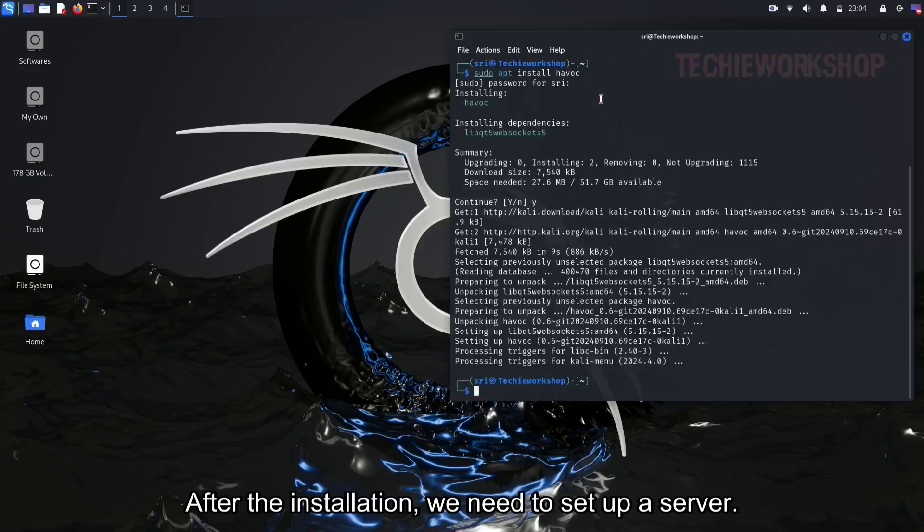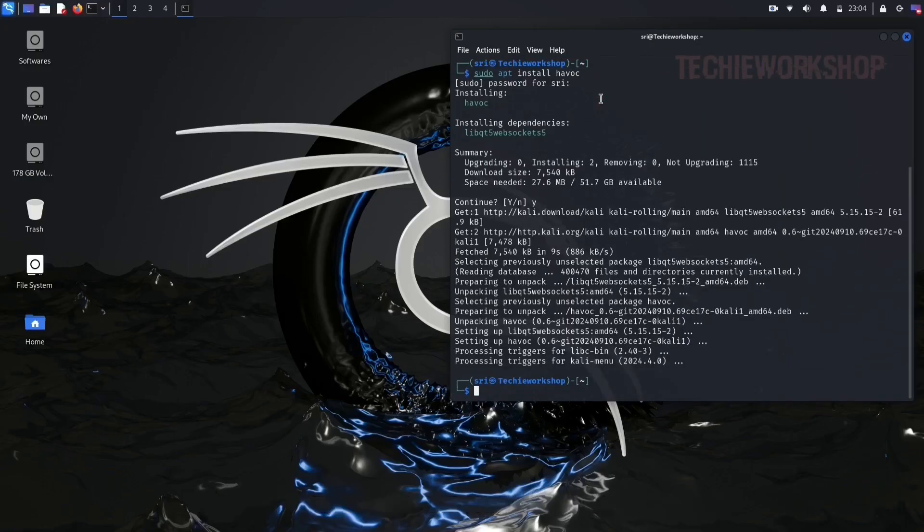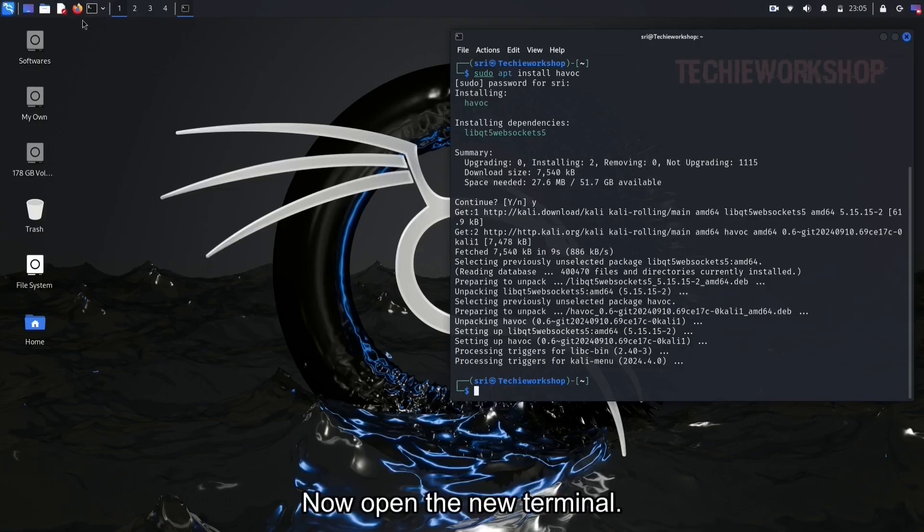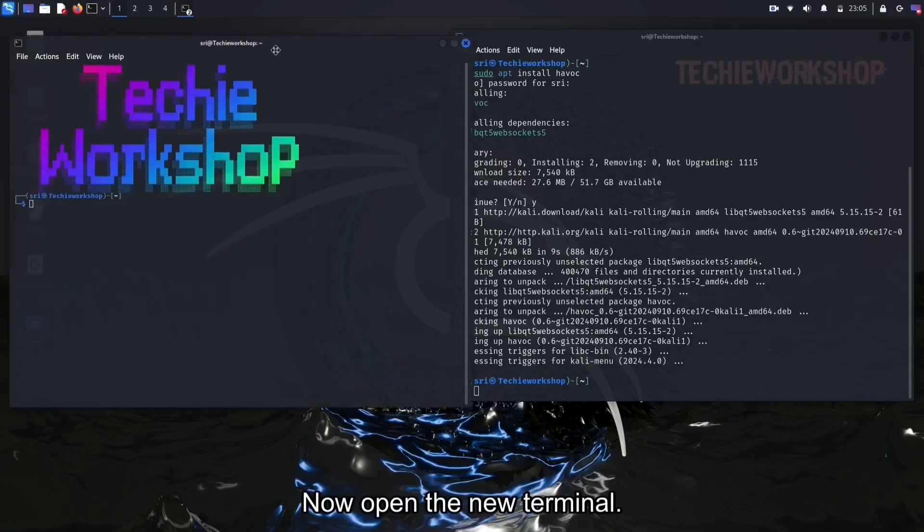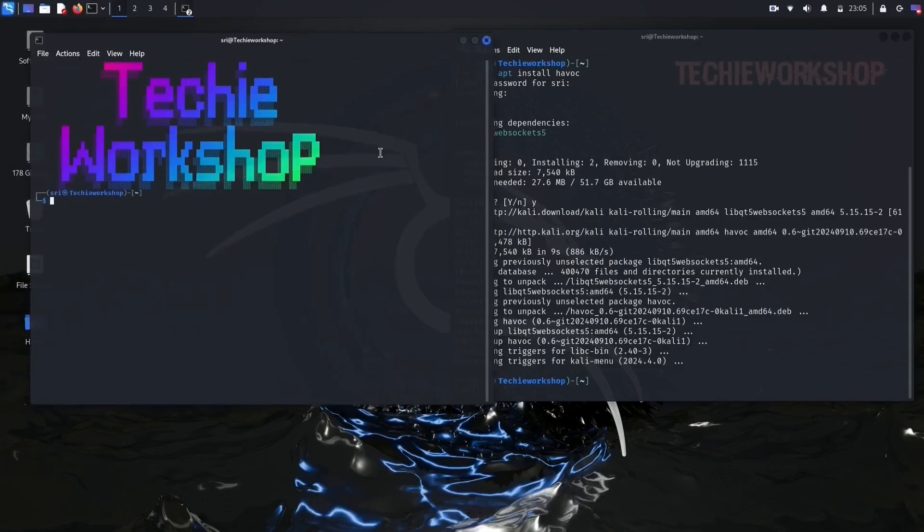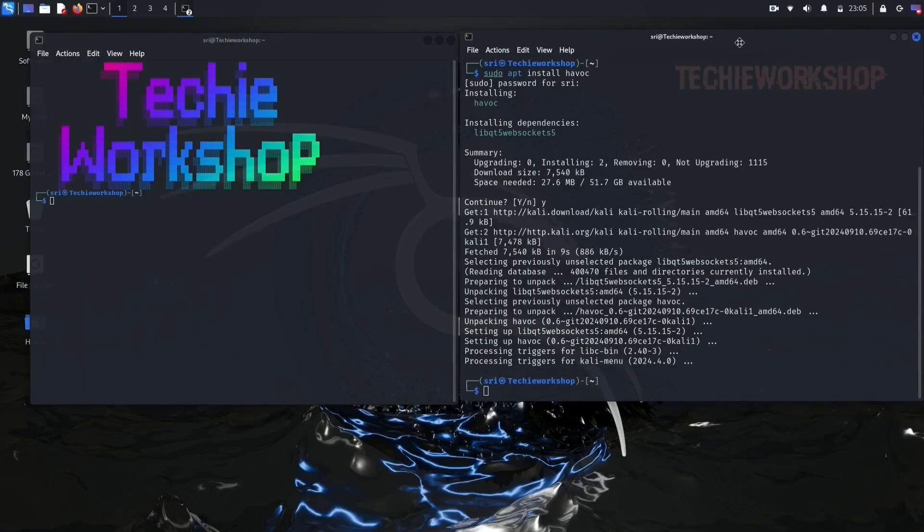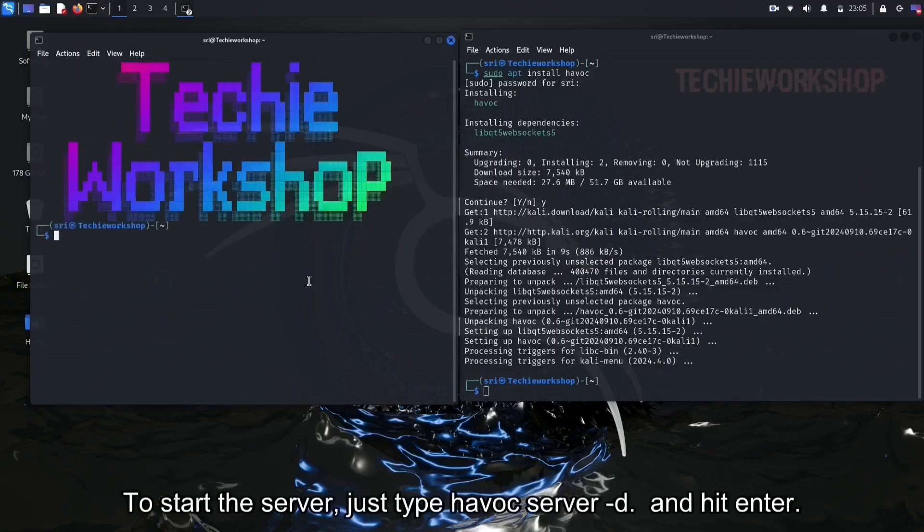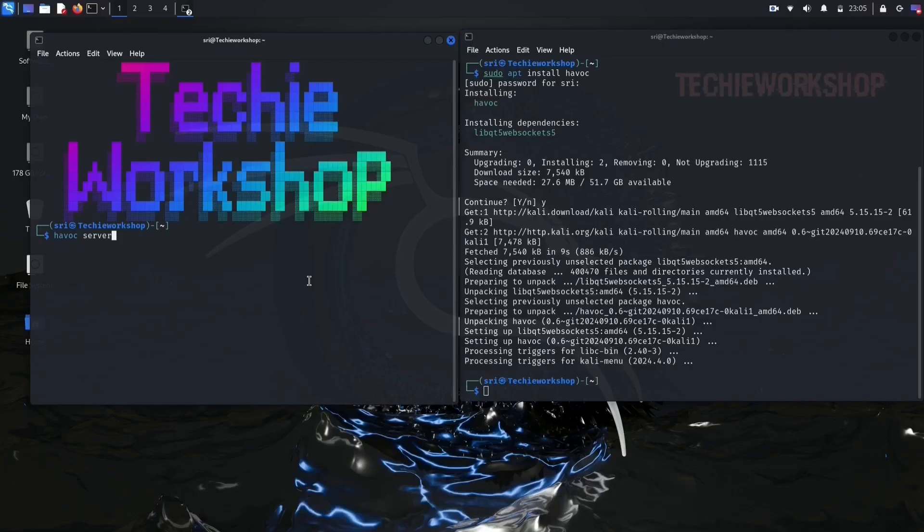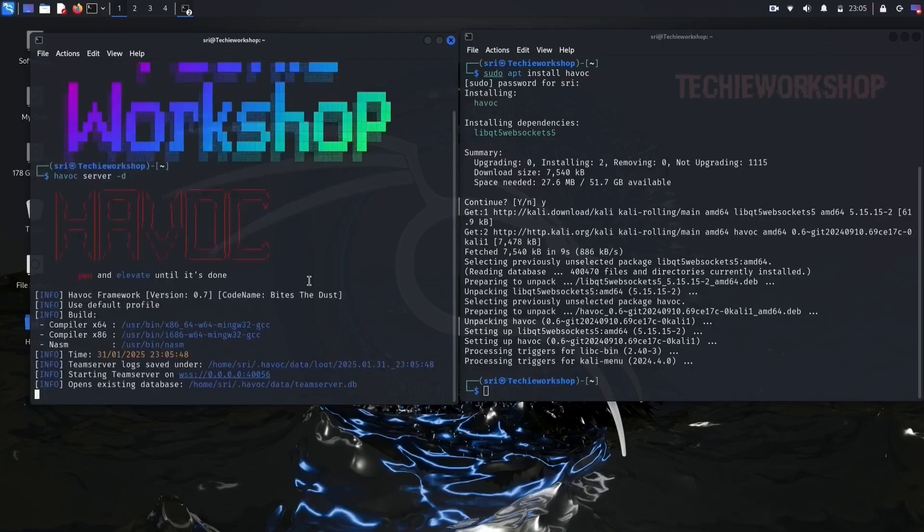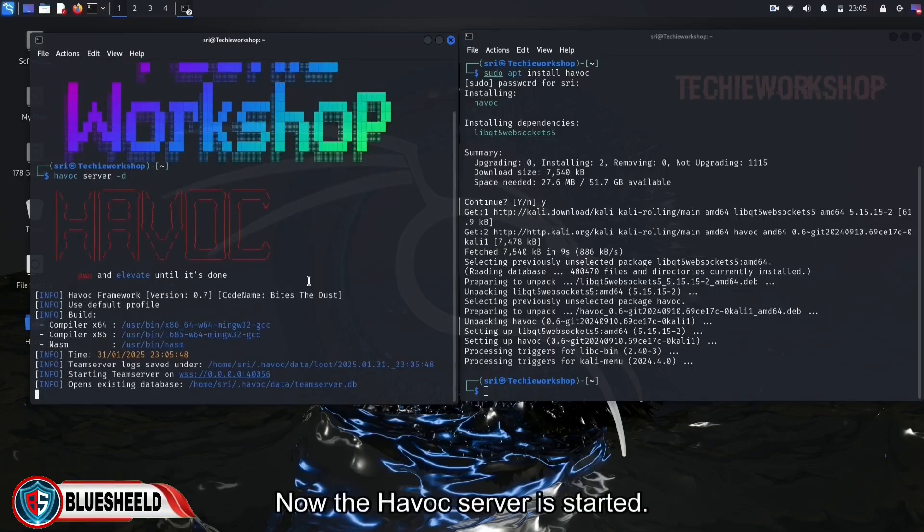After the installation, we need to set up a server. Now open the new terminal. To start the server, just type Havoc server, hyphen d, and hit enter. Now the Havoc server is started.